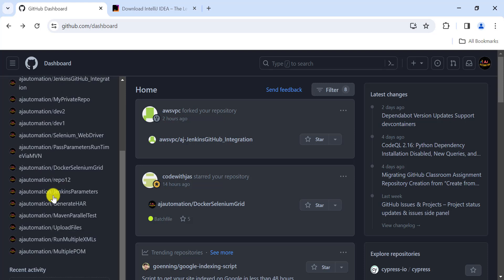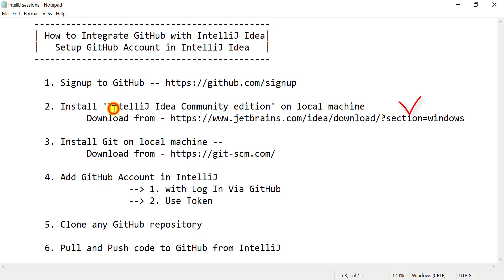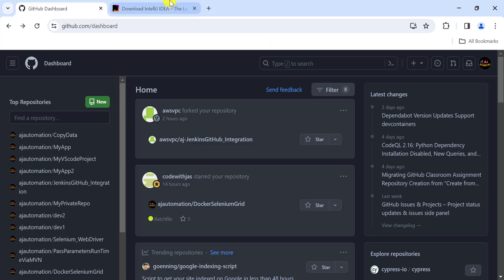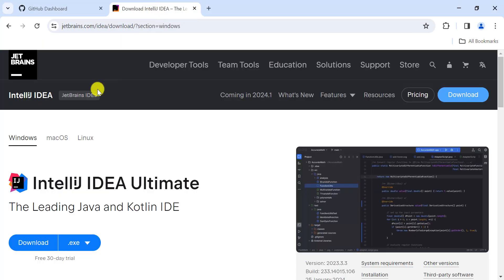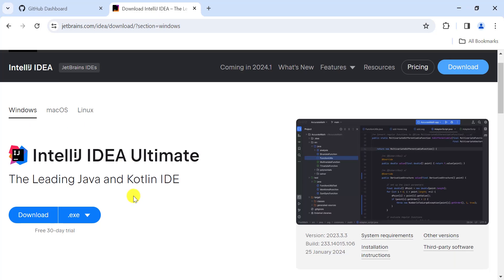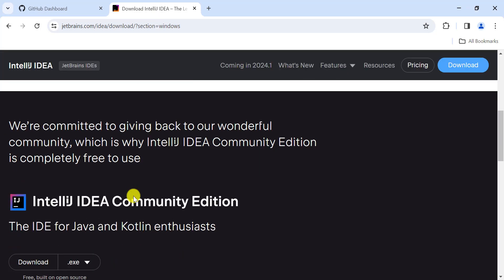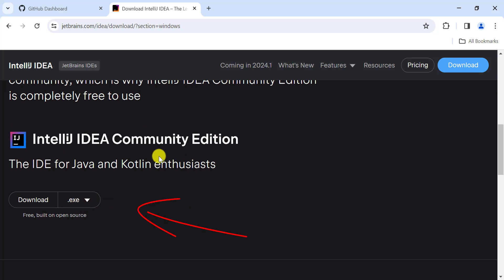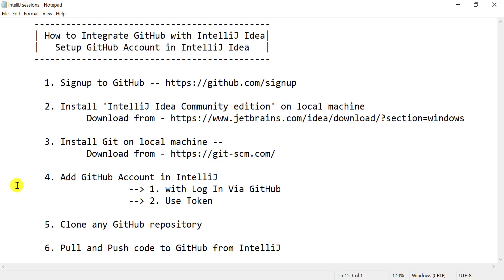The second step is to install IntelliJ IDEA Community Edition on your local machine. Just go to the JetBrains website, where you will find both the Ultimate and Community editions. Download the .exe file for the Community Edition, which is free to use, and follow the installation process.